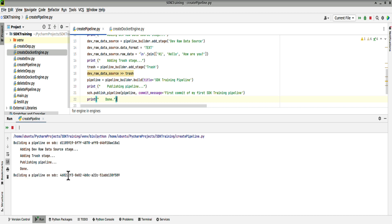Building a pipeline against the second data collector, again with the name SDK training pipeline, and that one's done.